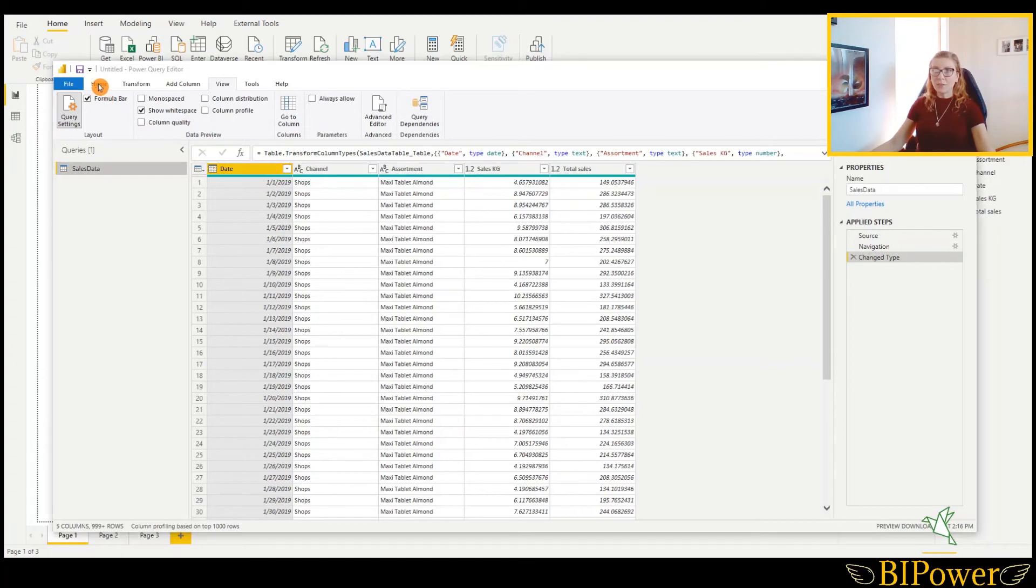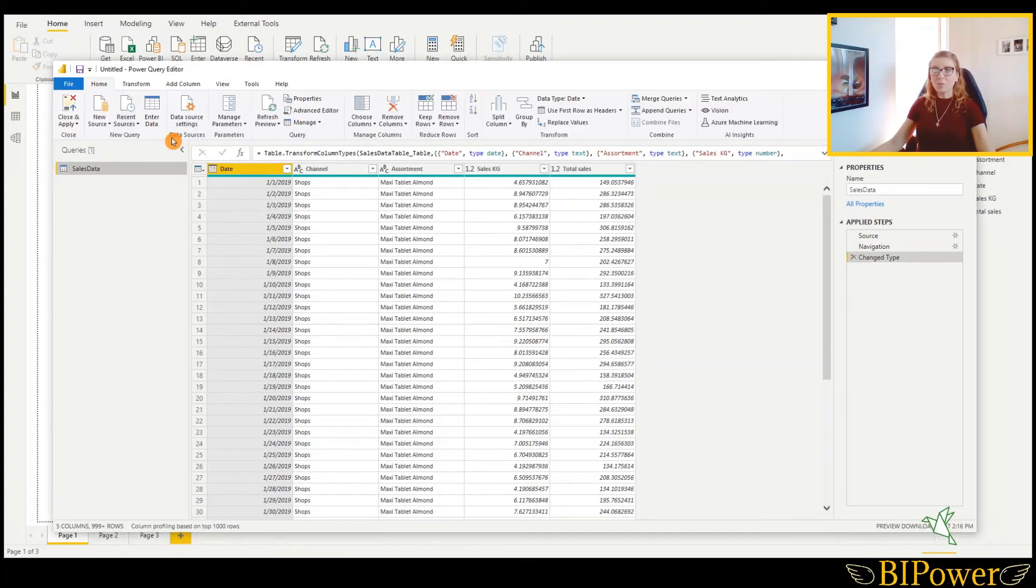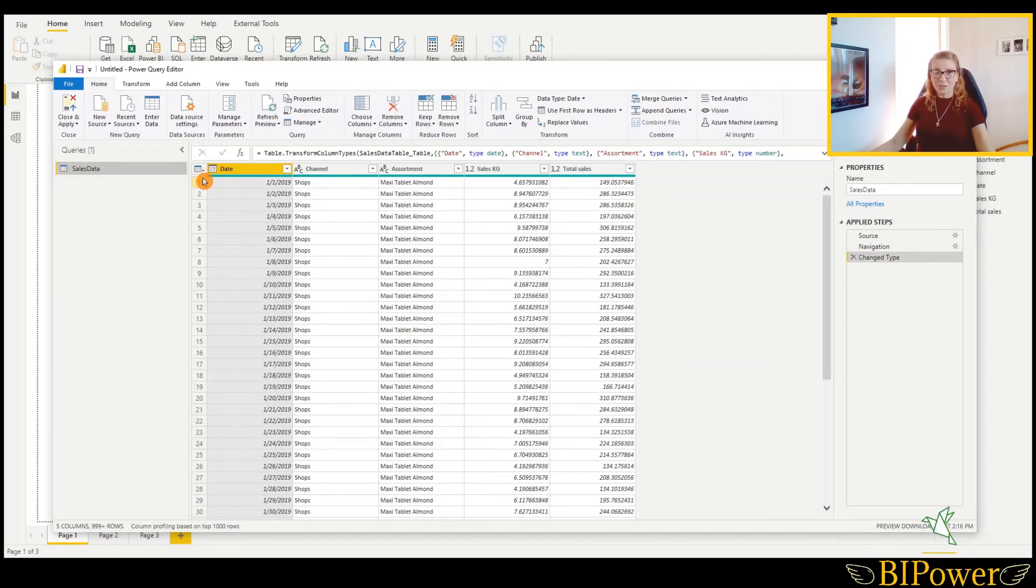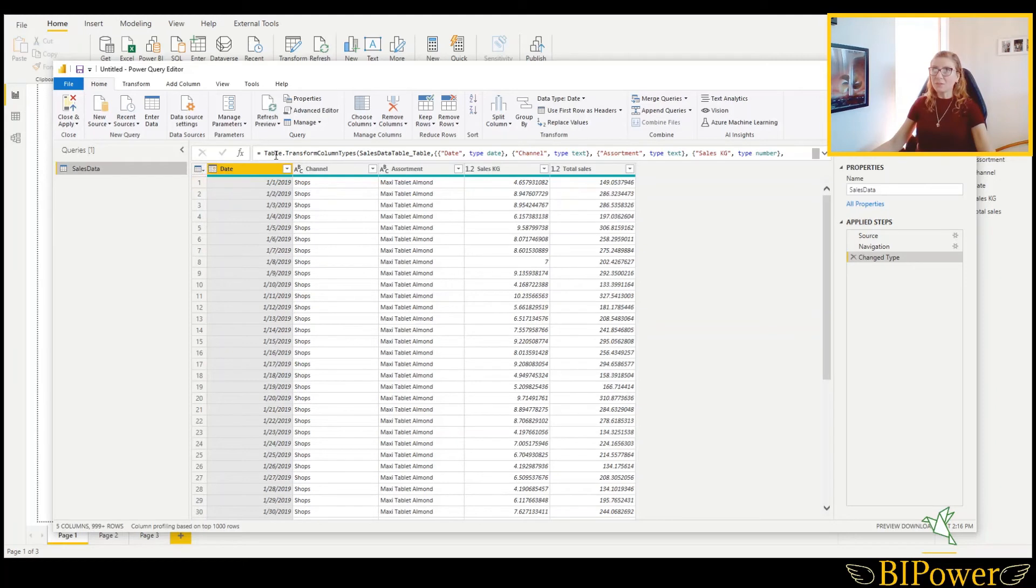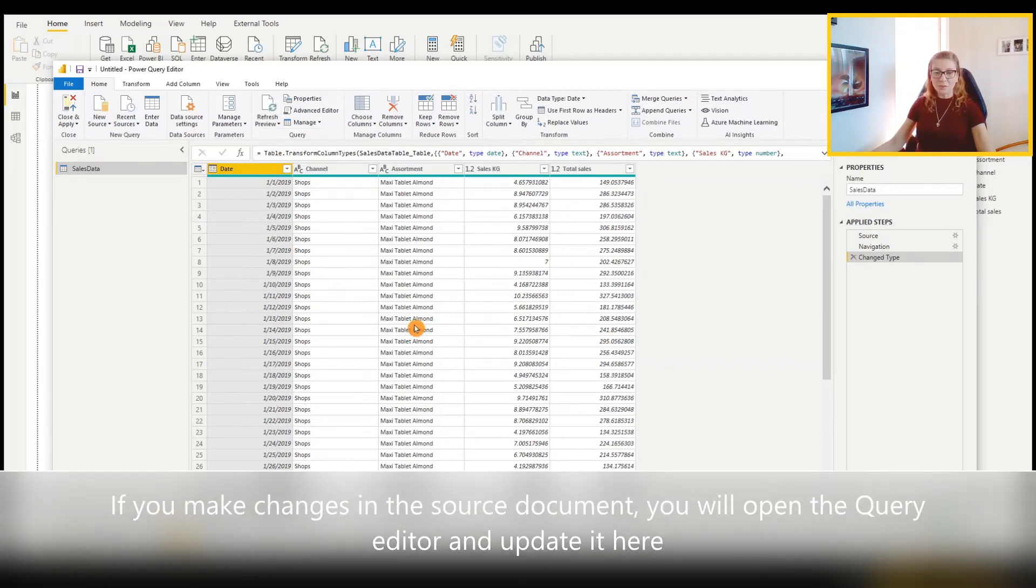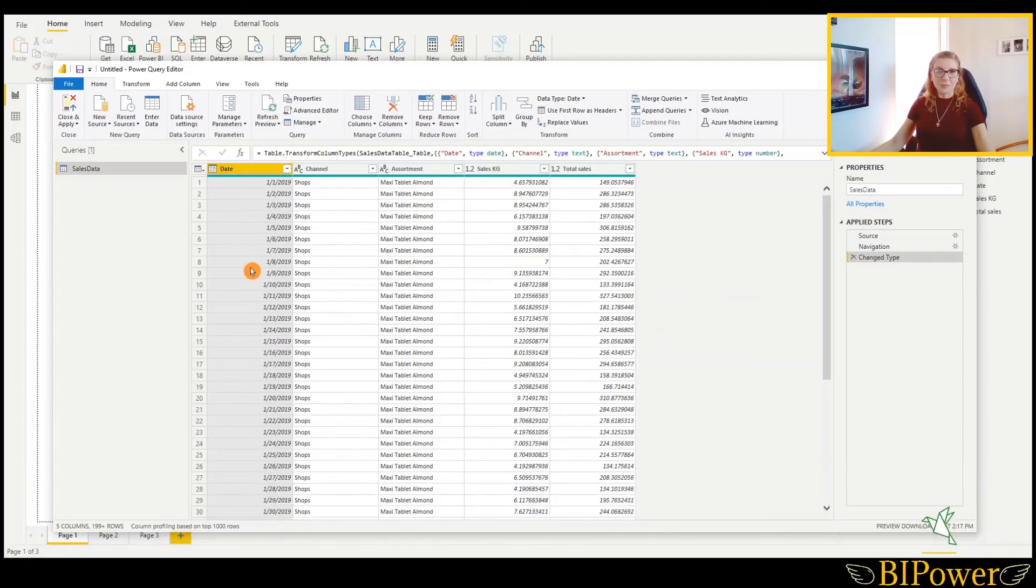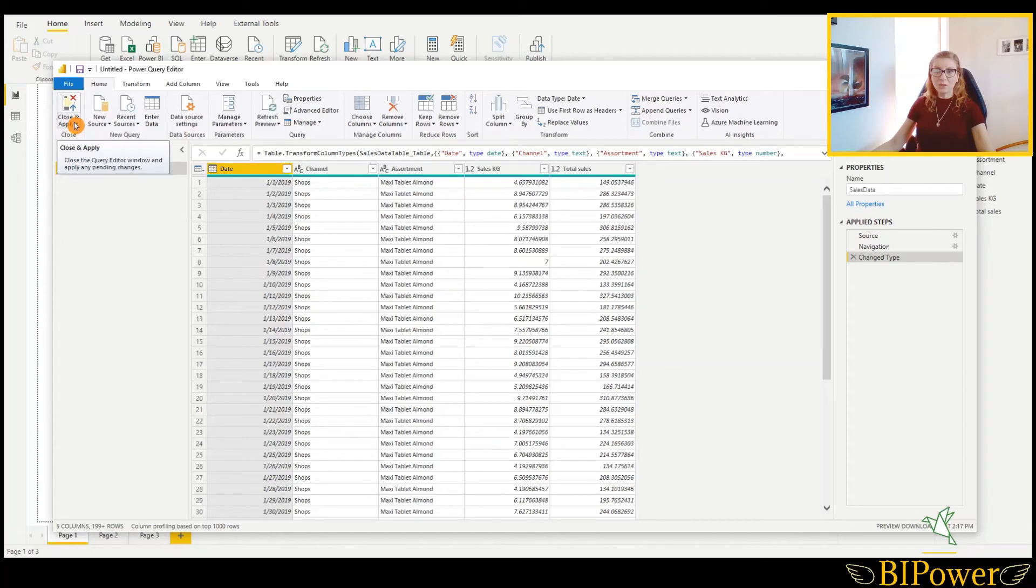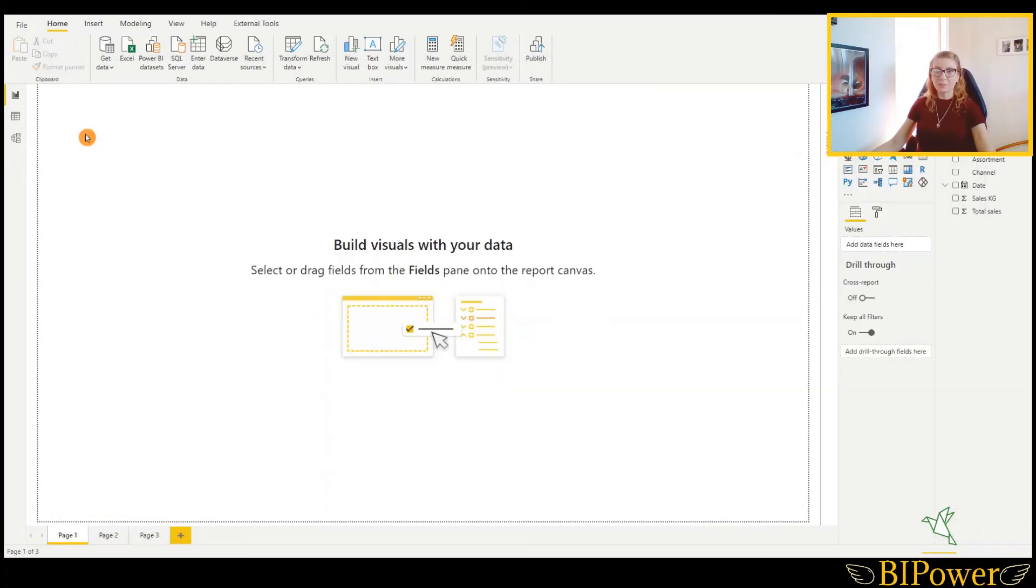Now let's go back to the home. And if it happens, and it happens of course, when you change the source document, you will make some changes or you will update it there. Then you can update it in the Power Query as well. You will click on the refresh preview and refresh all. And your source will be updated as well. After, when you don't need to make other transformations, you will go to close and apply. And the changes will be reflected in the Power BI Desktop.